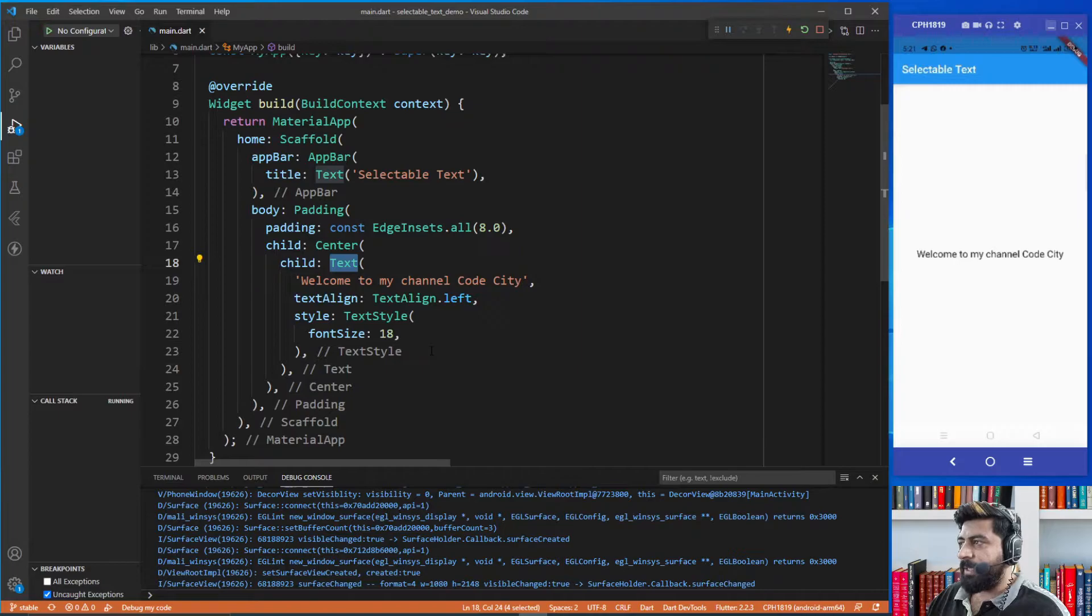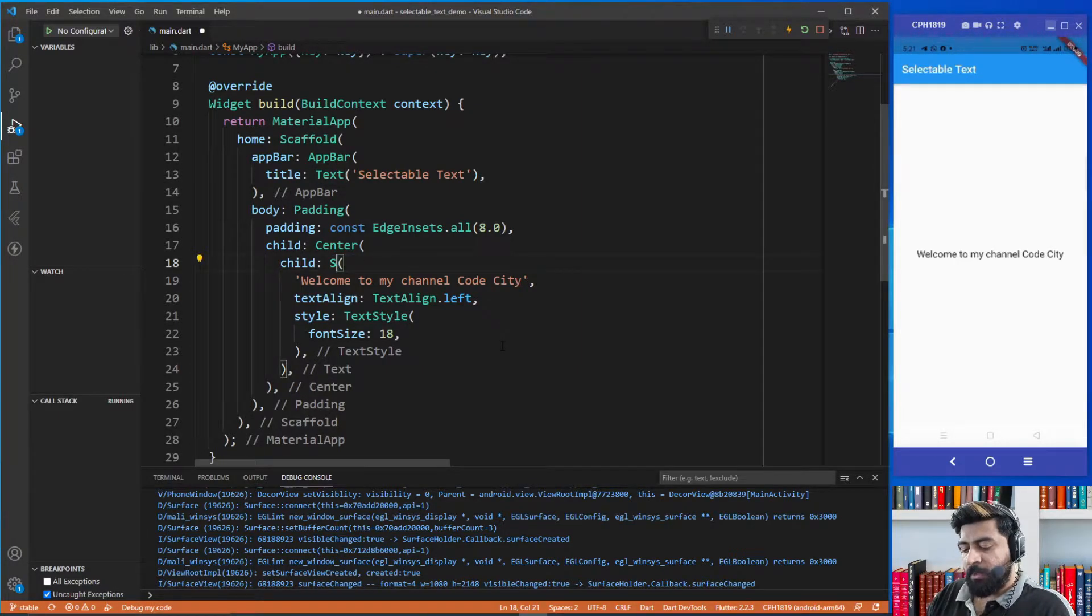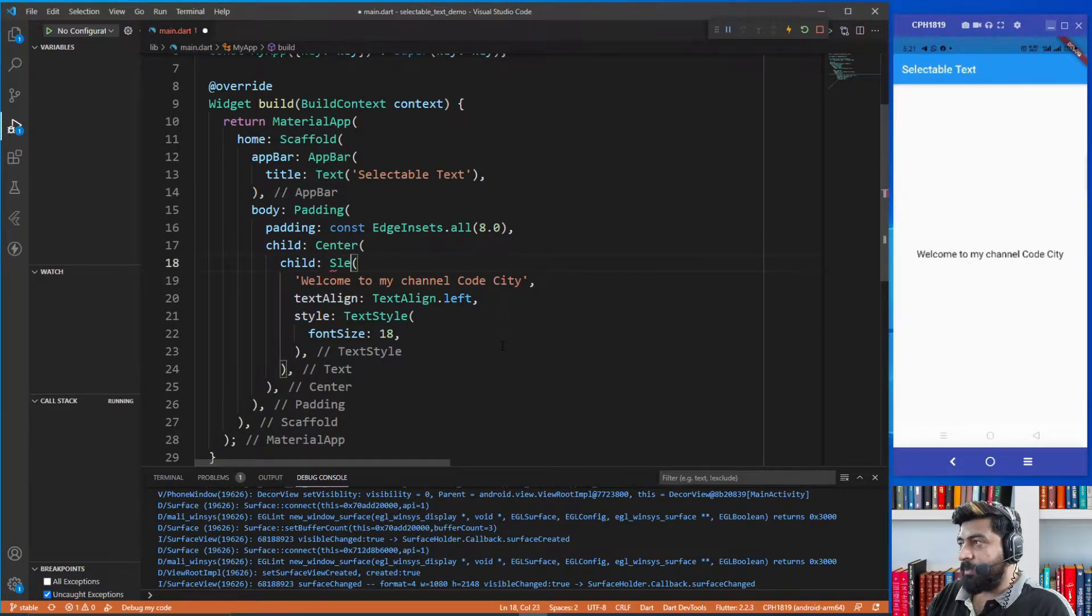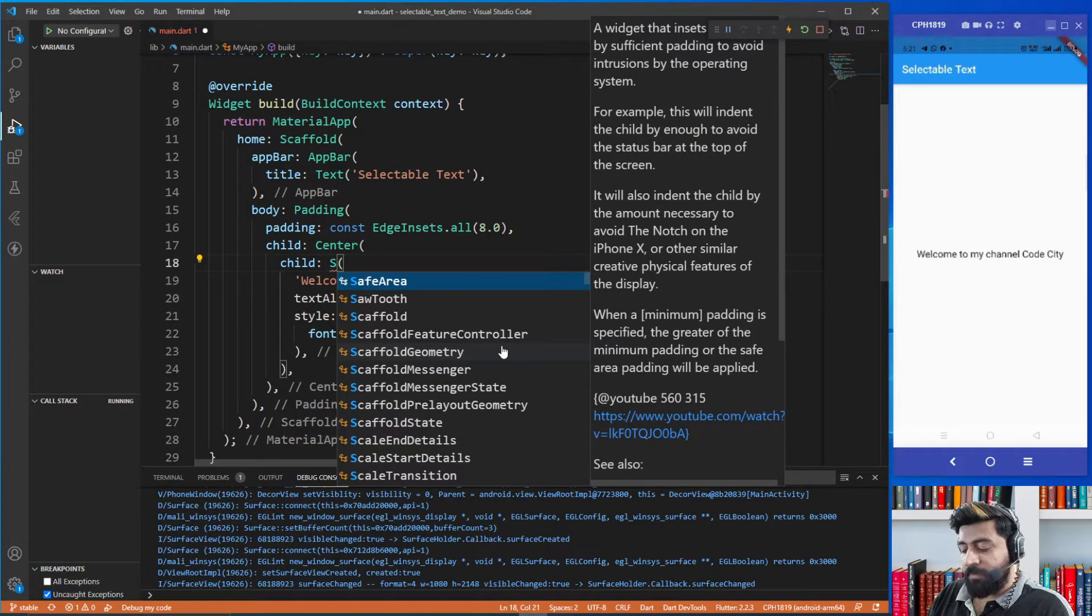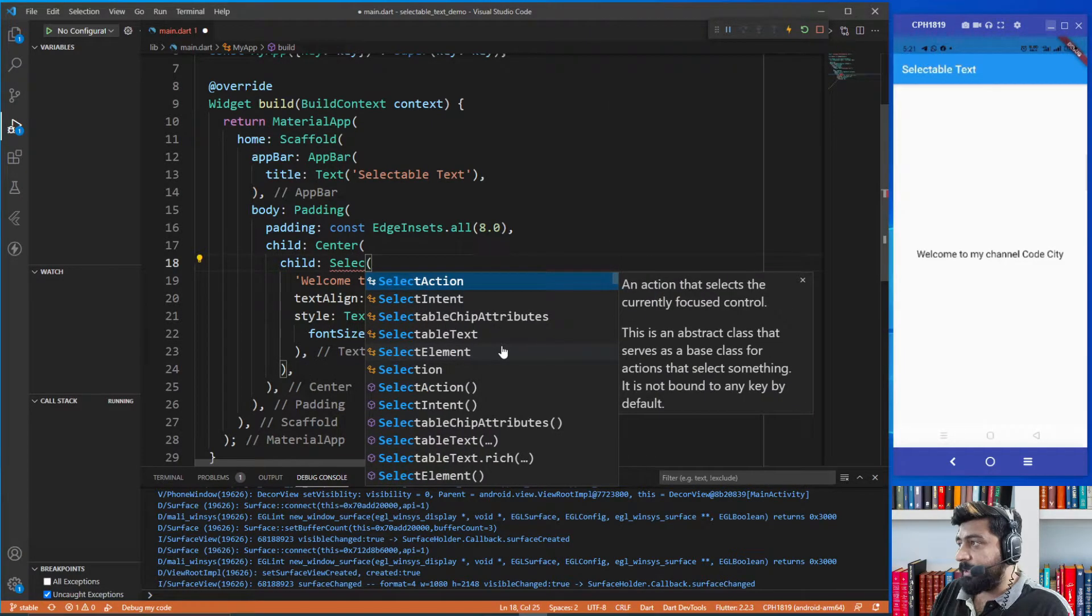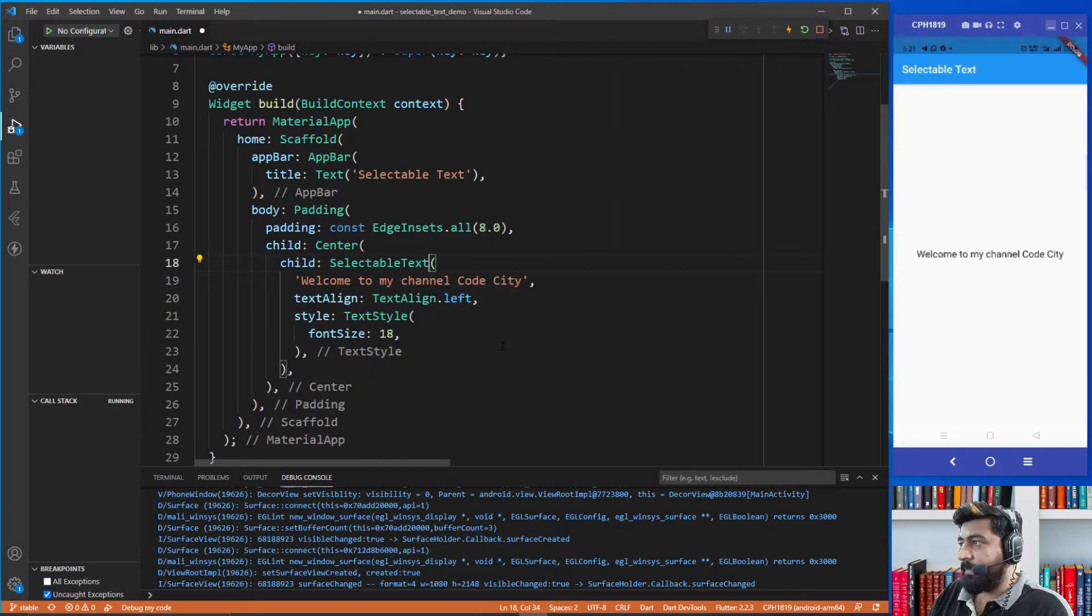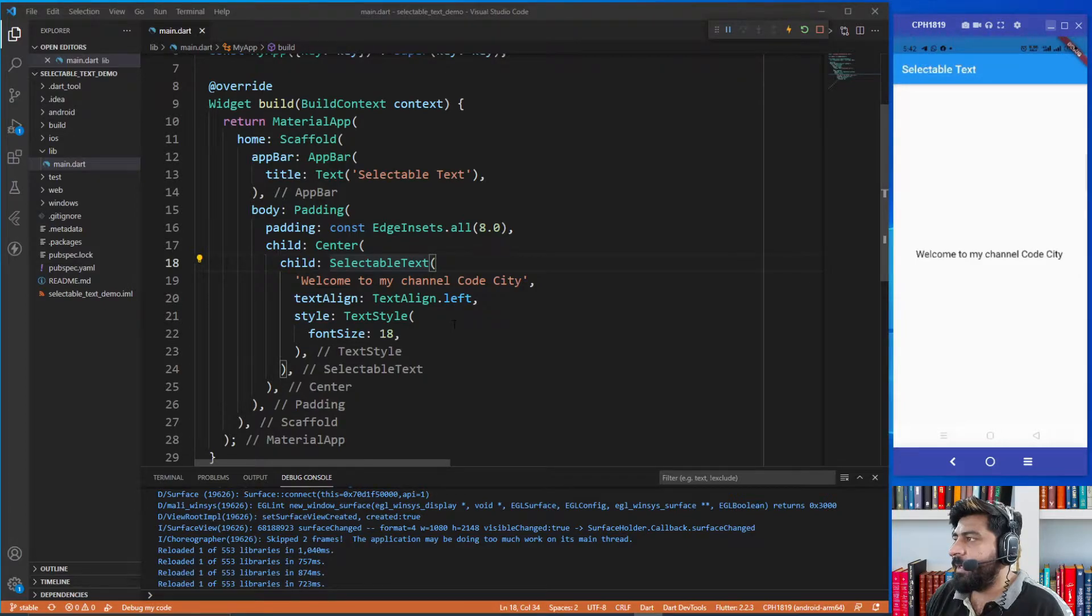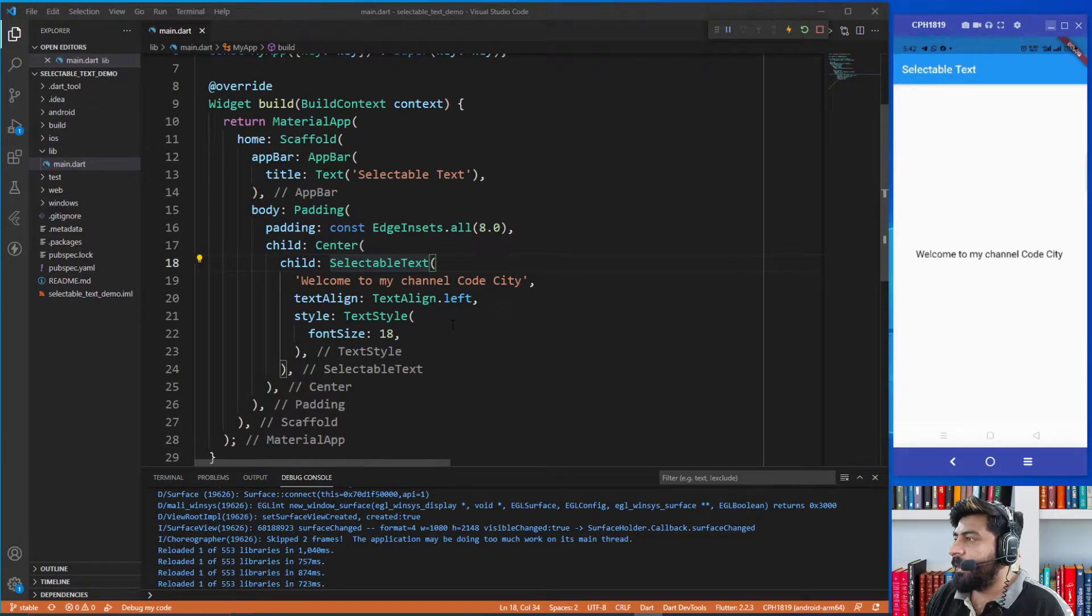Let's do this. Just remove this normal text widget and replace it with selectable text. Now we need to show the copy and select all options to the user when they select the text.